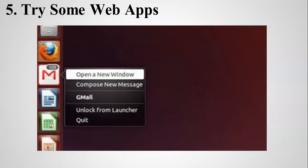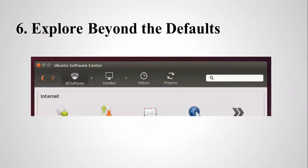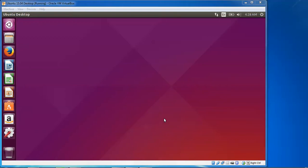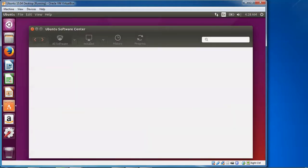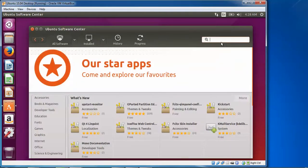Next we will try some web apps — I am going to set these in the startup menu. The sixth step is to explore beyond the defaults. Here is the Ubuntu Software Center where you can explore software. Just type in the search bar whatever software you require for installation and go ahead and install it.